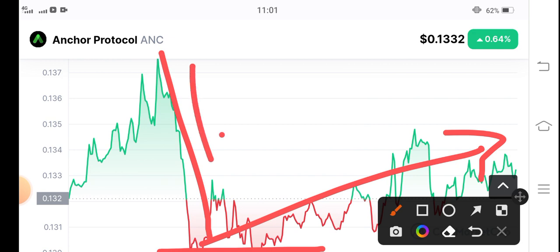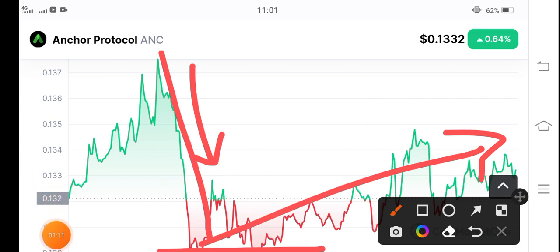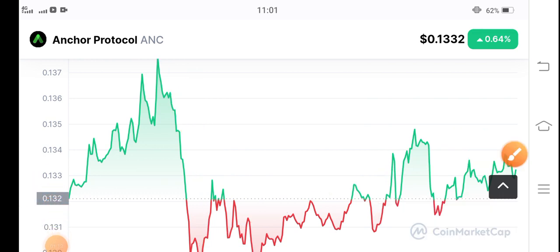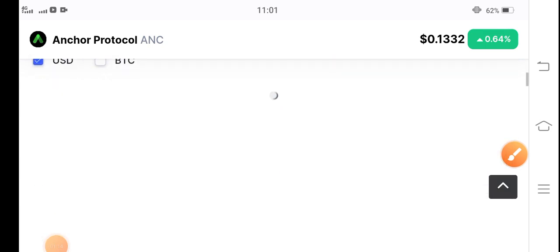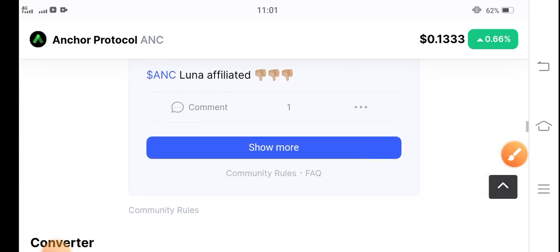After this term, there are big possibilities for ANC coin that it will pump. I recommend for my audience that if you want to trade ANC coin, buy now. It's the best time for buying ANC coin.